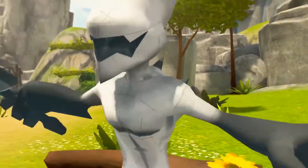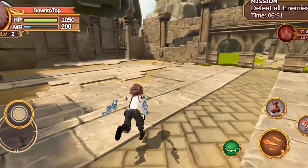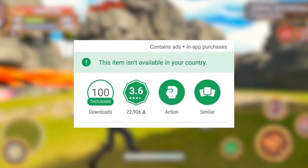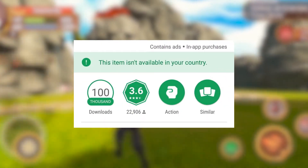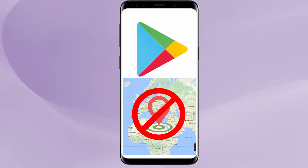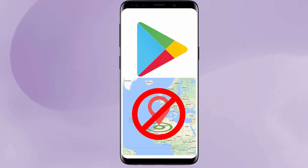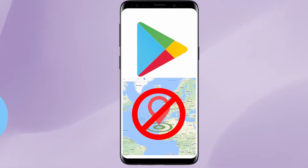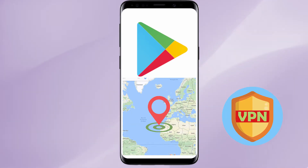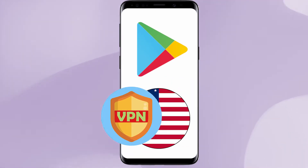If you use Google Play, you're missing out on some fantastic games and apps which are only available in specific regions. It can be kind of complicated to change your Google Play country and access region-restricted content, unless you have a VPN. So I'm gonna show you how to change Google Play country with a VPN.